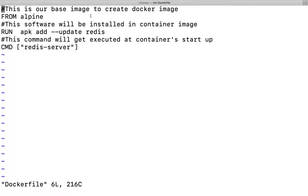Now let us see how this looks in the file. As we can see here, this is our base image to create the Docker image, so we have written 'FROM alpine'. The hash comment lines are there to ensure that when you go through this file it is clear and informative — if any new person or new admin reads this file, it should be quite declarative so that person can understand each component.